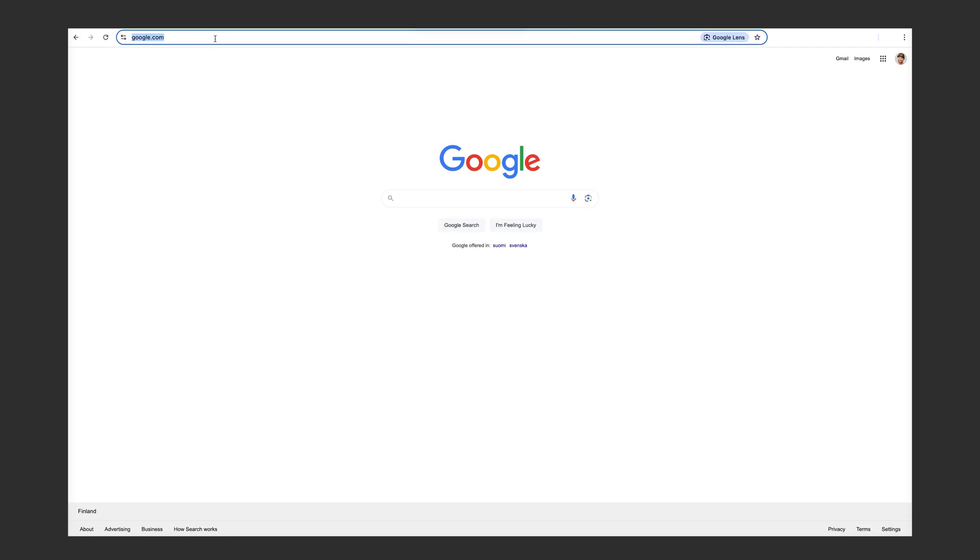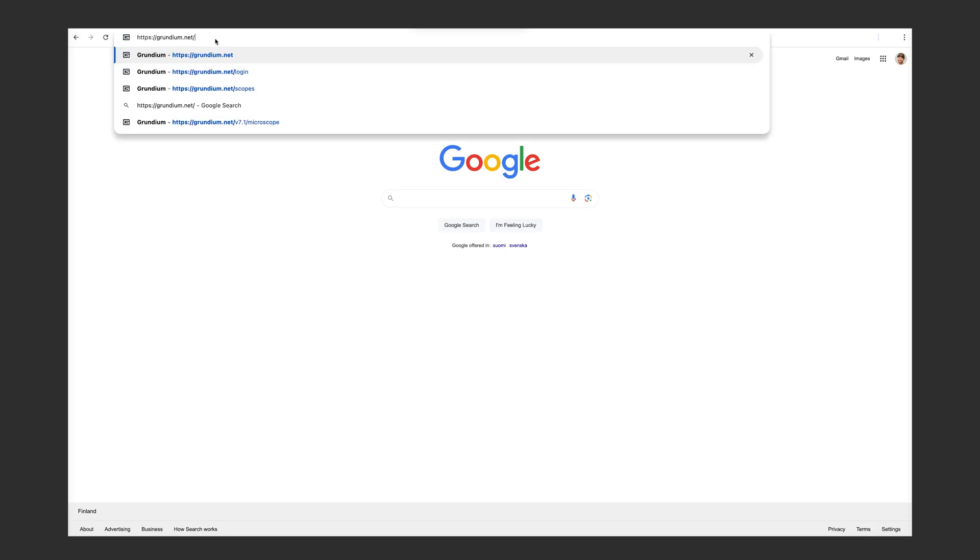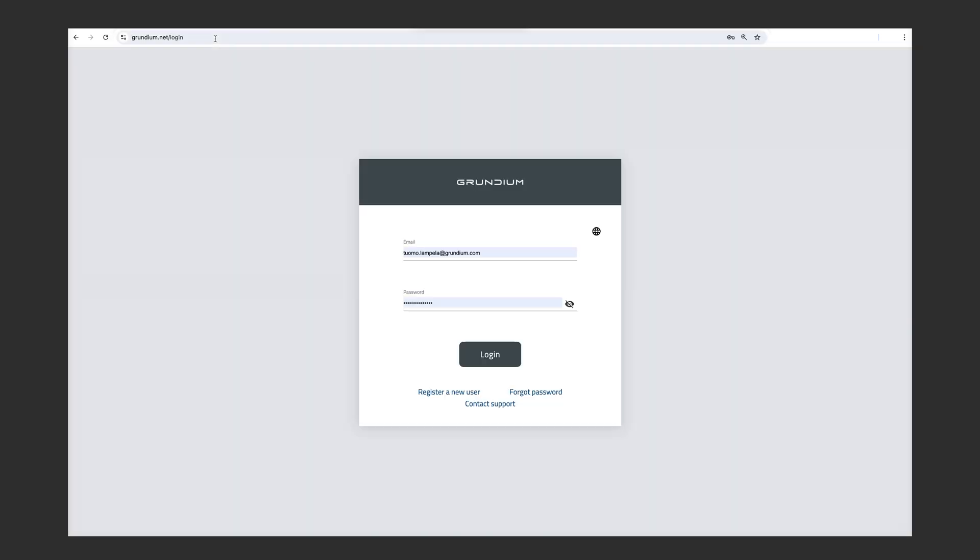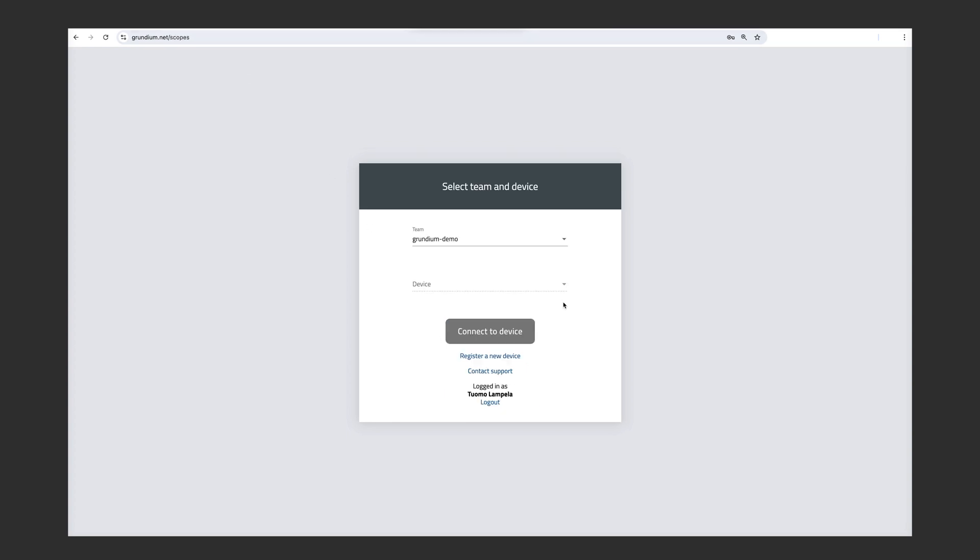So, let's take a look at how we use the device. In my browser, I'm going to go to Grundium.net, and then I'm going to log in with the credentials that I already have, and click log in, and then I'm going to choose the device that I want to use. This is exactly the device I want to use. Click connect, and then here we are.